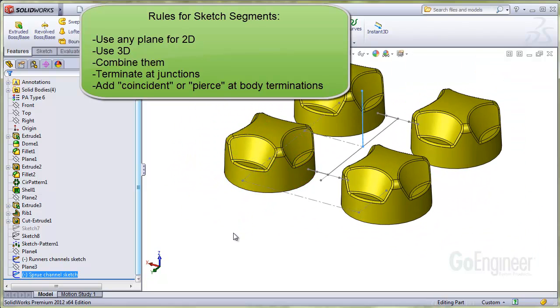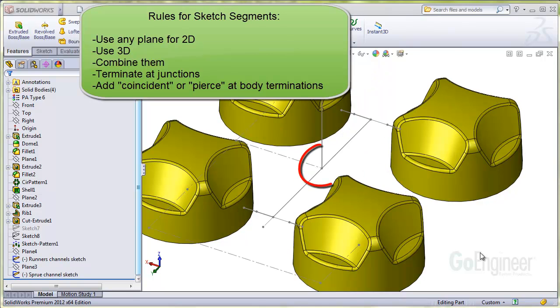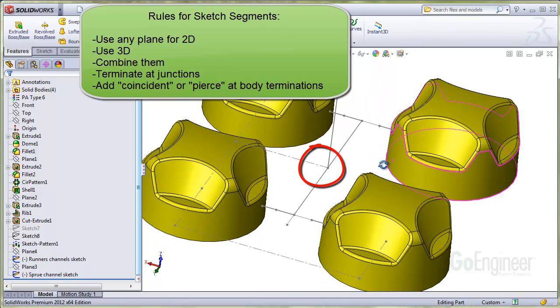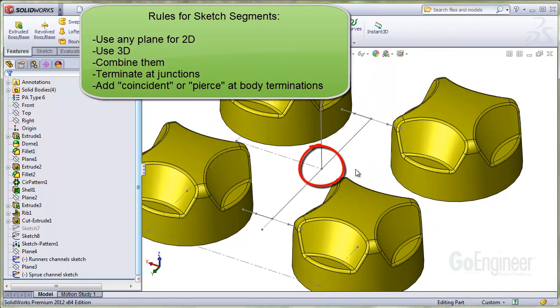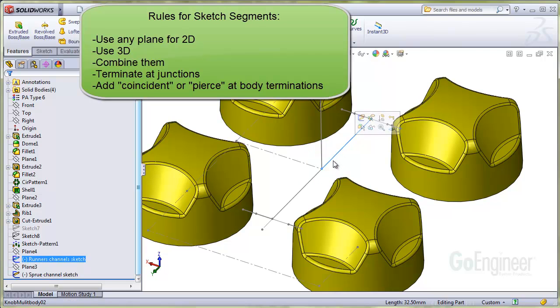You must terminate and start a new line at each channel junction. For example, on this T junction, you cannot sketch a line straight through. There needs to be a termination at the junction, like these two sketch lines here.